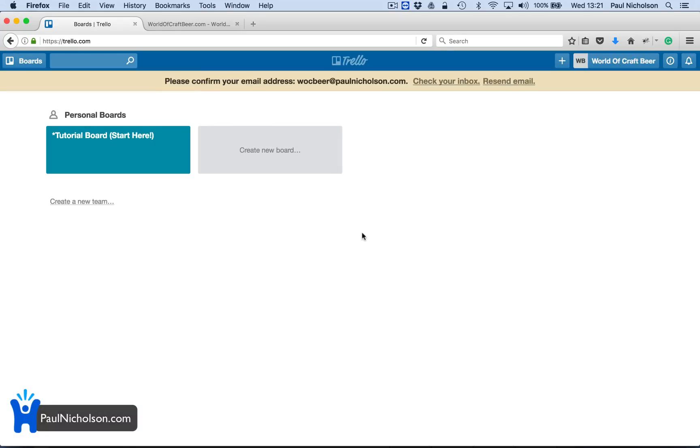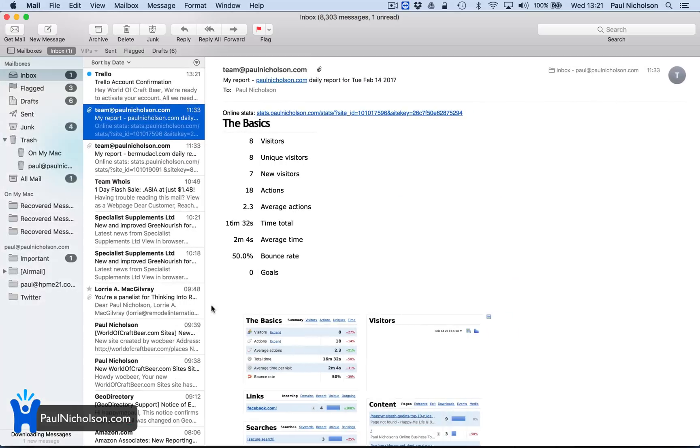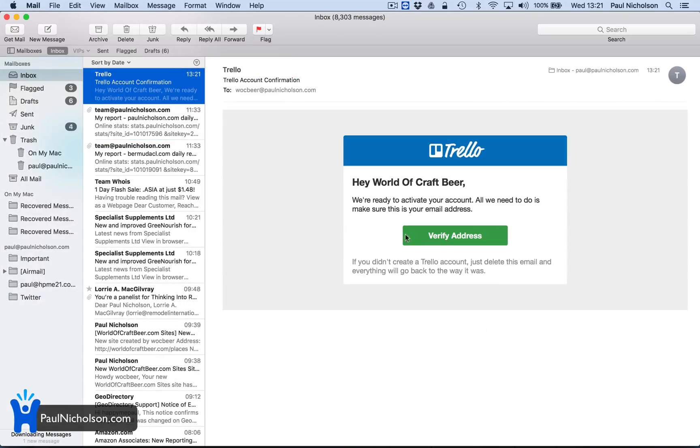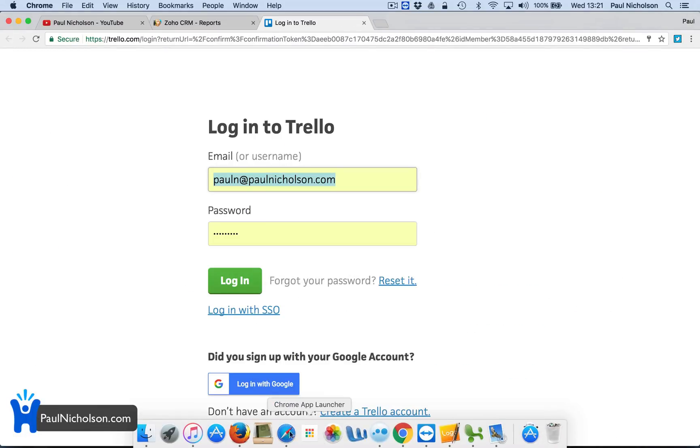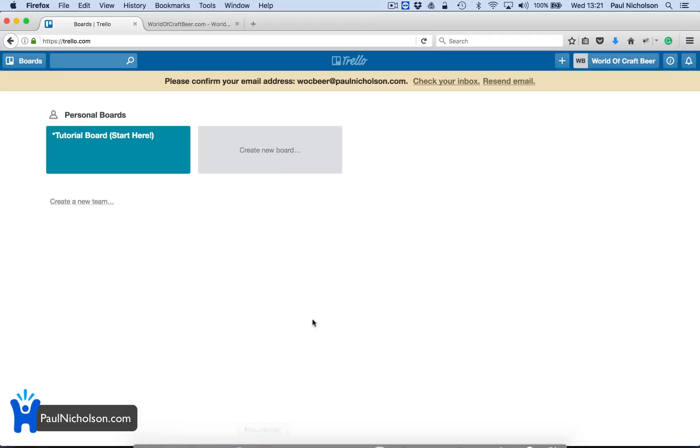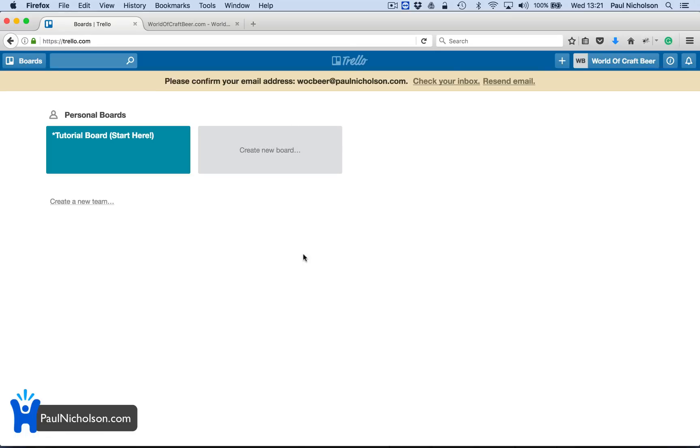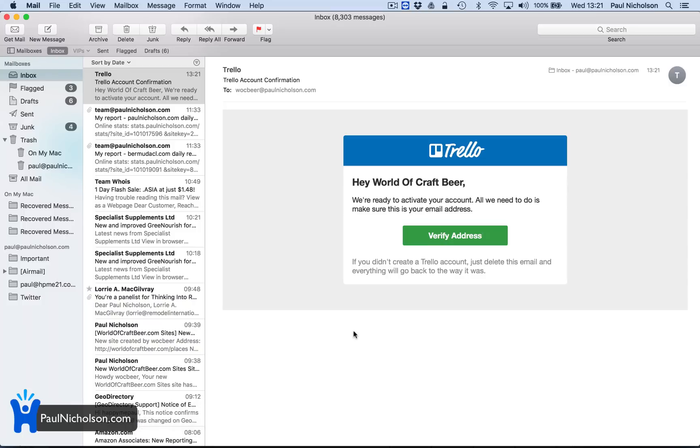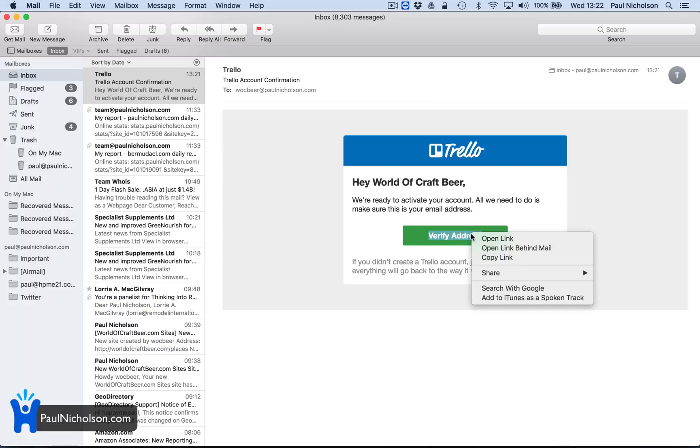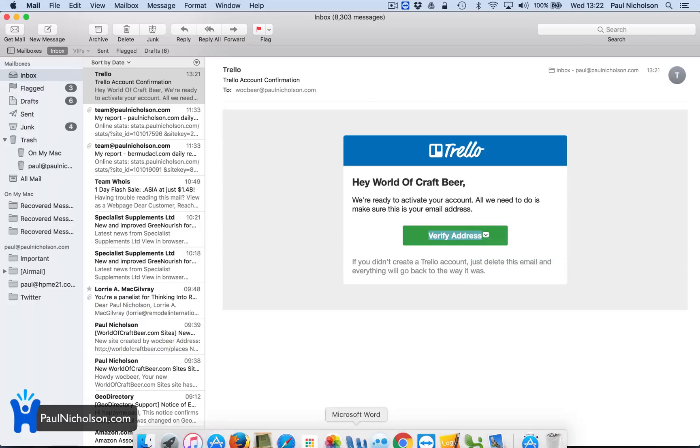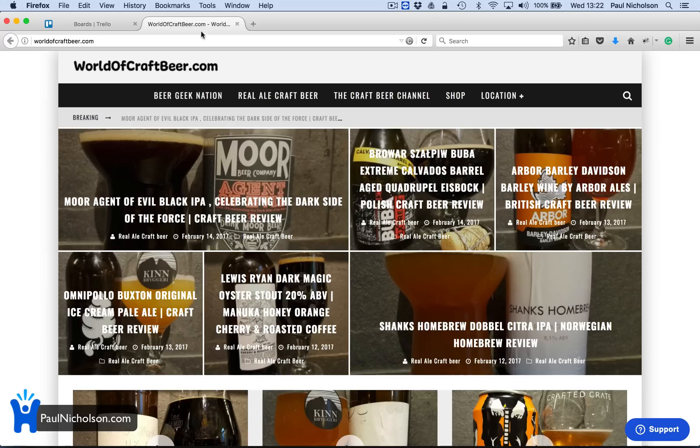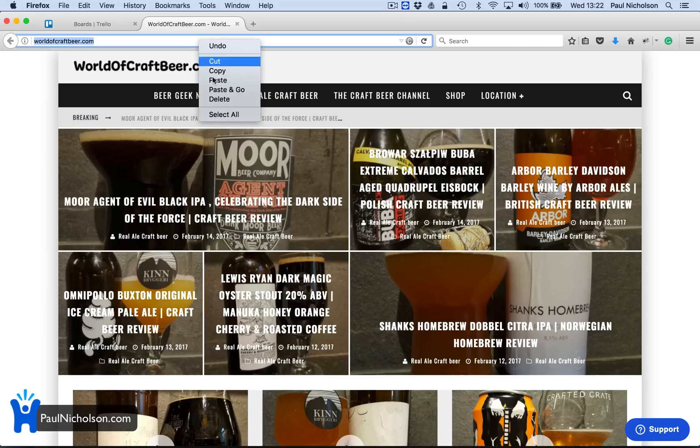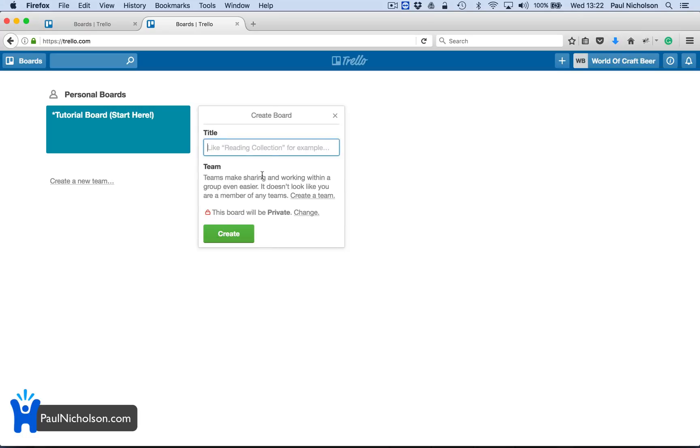I'm going to get a please confirm your email. There's the email. So verify address. I've clicked it. Problem is the copy link behind mail. Copy link. Let me do it because my default is Chrome but I'm having problems with Chrome. So I just confirmed my email. That worked by copying the link. I'm just going to create a new board.